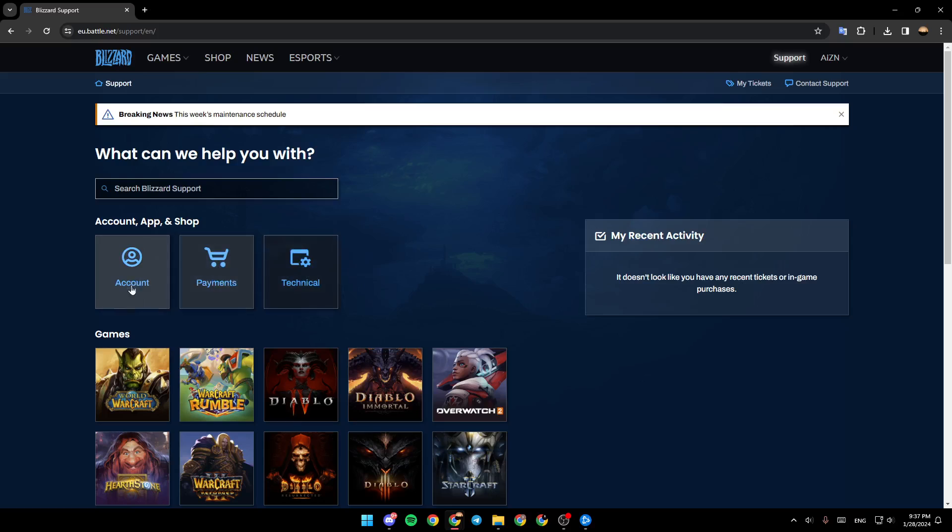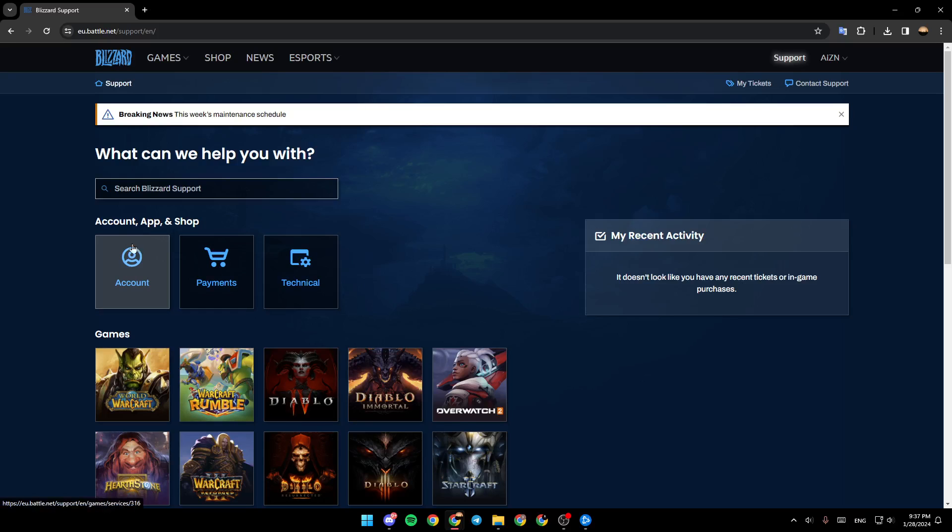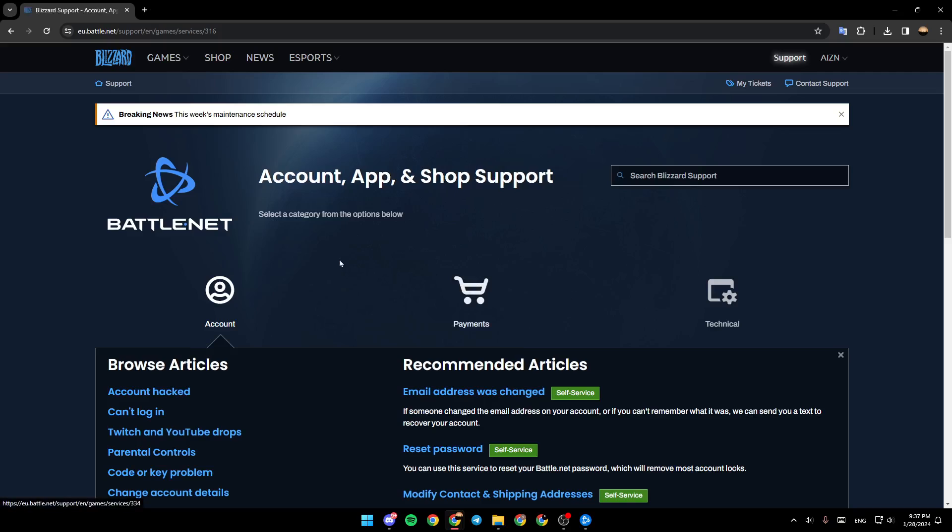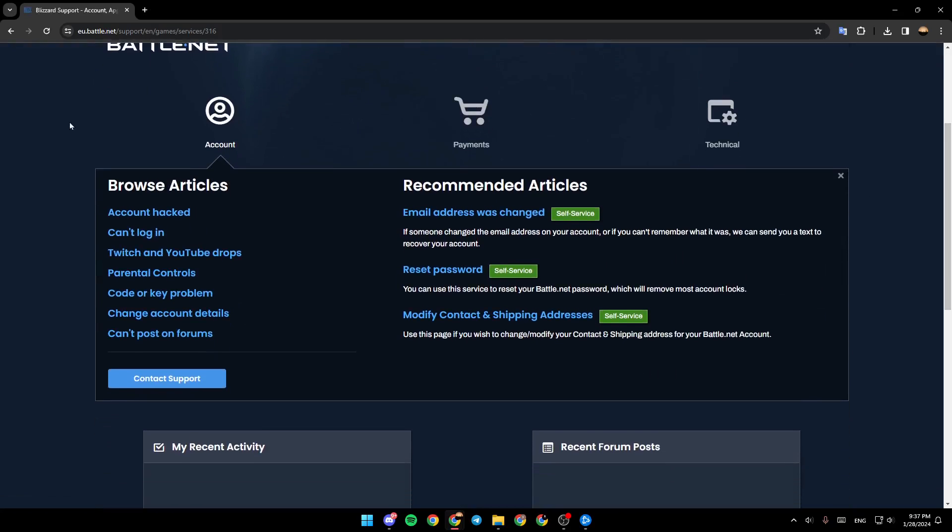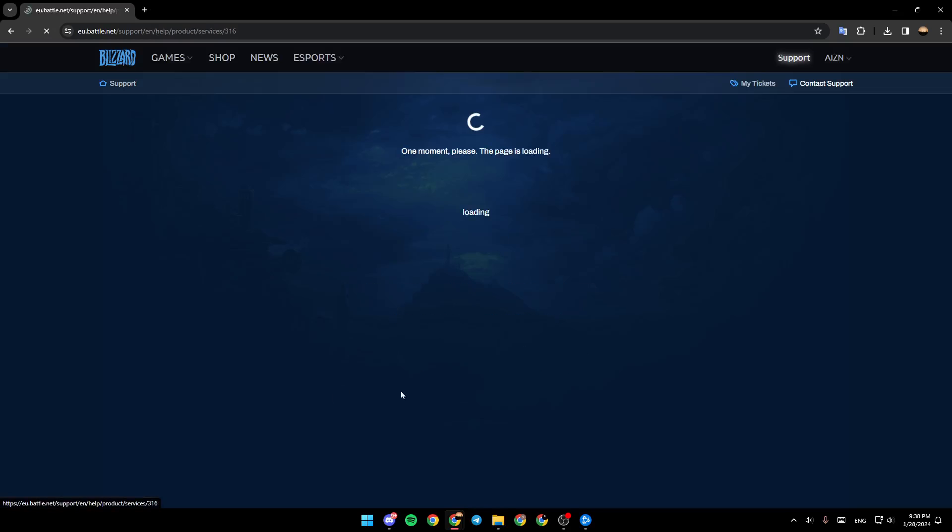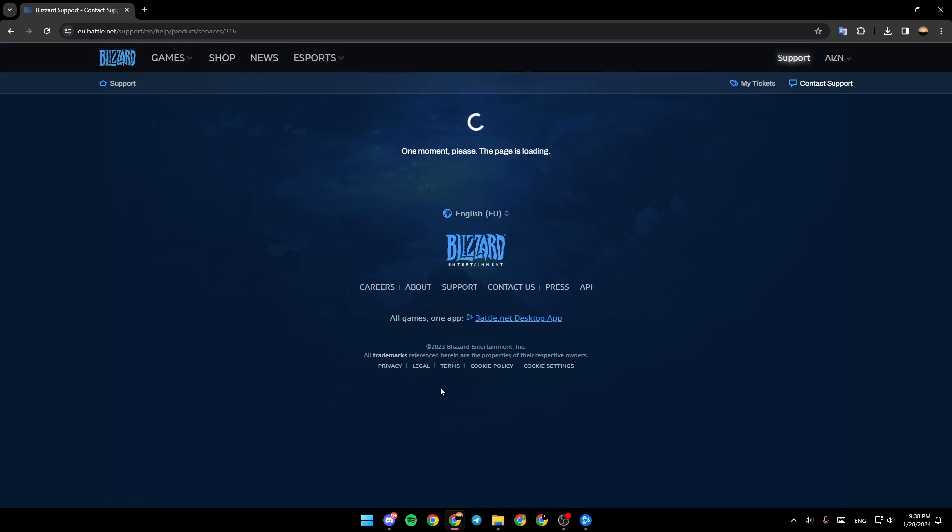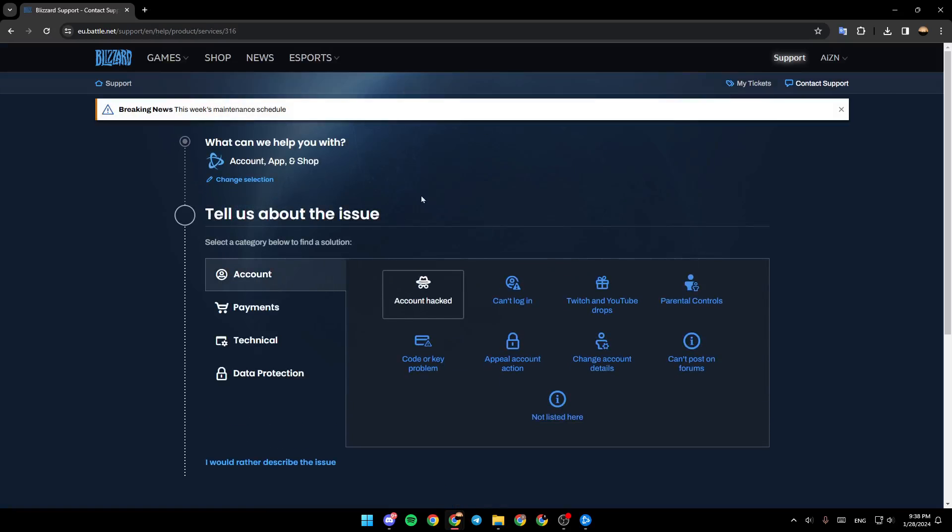So right here you need to select one of these three options. Go ahead and click on account. And then once you click on account, click on contact support. Wait for the page to load.